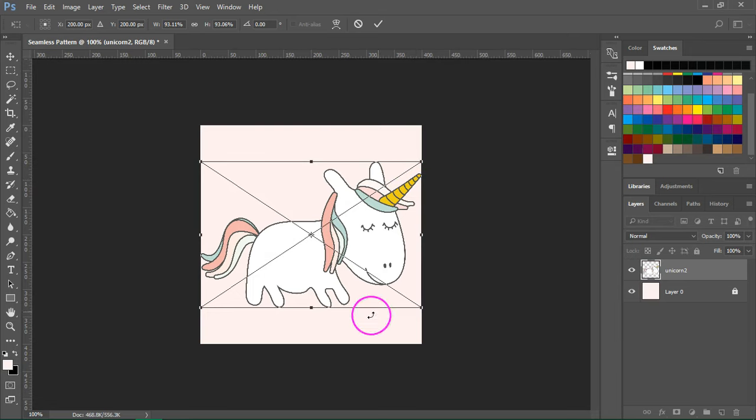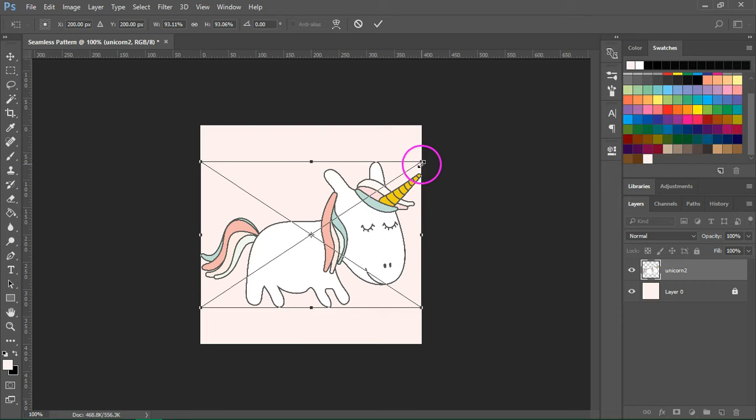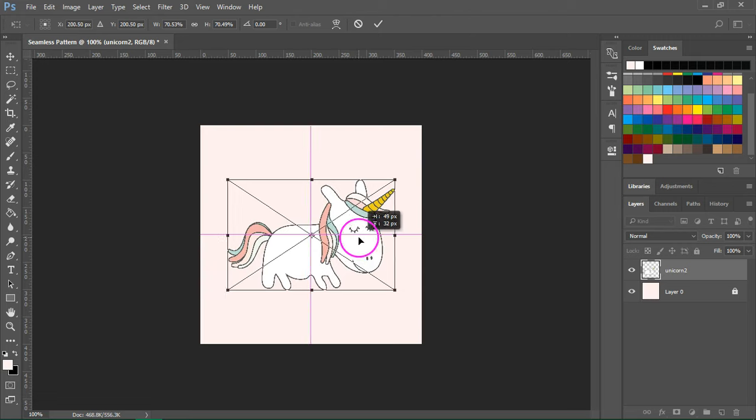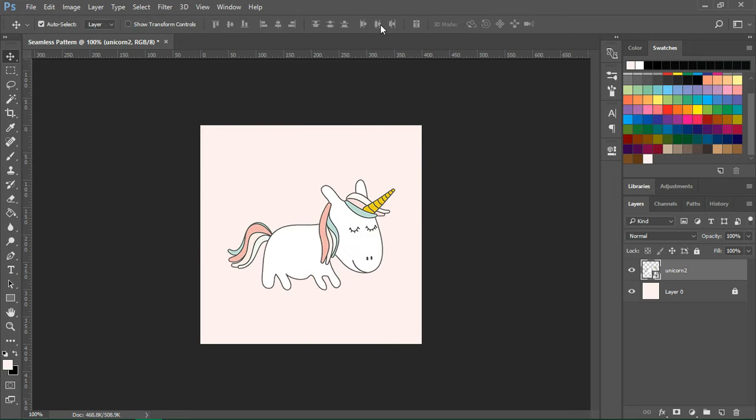If you see this bounding box around your artwork, it means you can resize it. I'm going to make this smaller and you can also rotate it. When you are done, just press this check button.